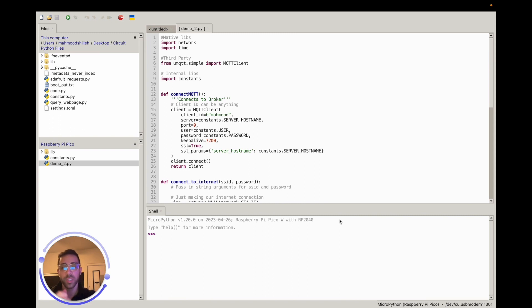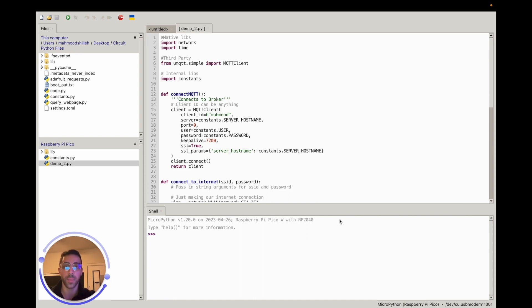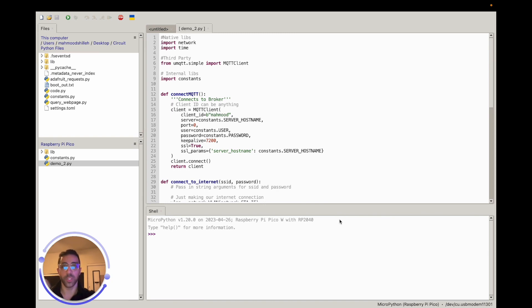We'll be using MicroPython, we'll be using the Thonny IDE, and we'll be using the MQTT broker — specifically the HiveMQ broker. Everything is free in this video to get started. All you need is more than one Raspberry Pi PicoW and an internet connection.